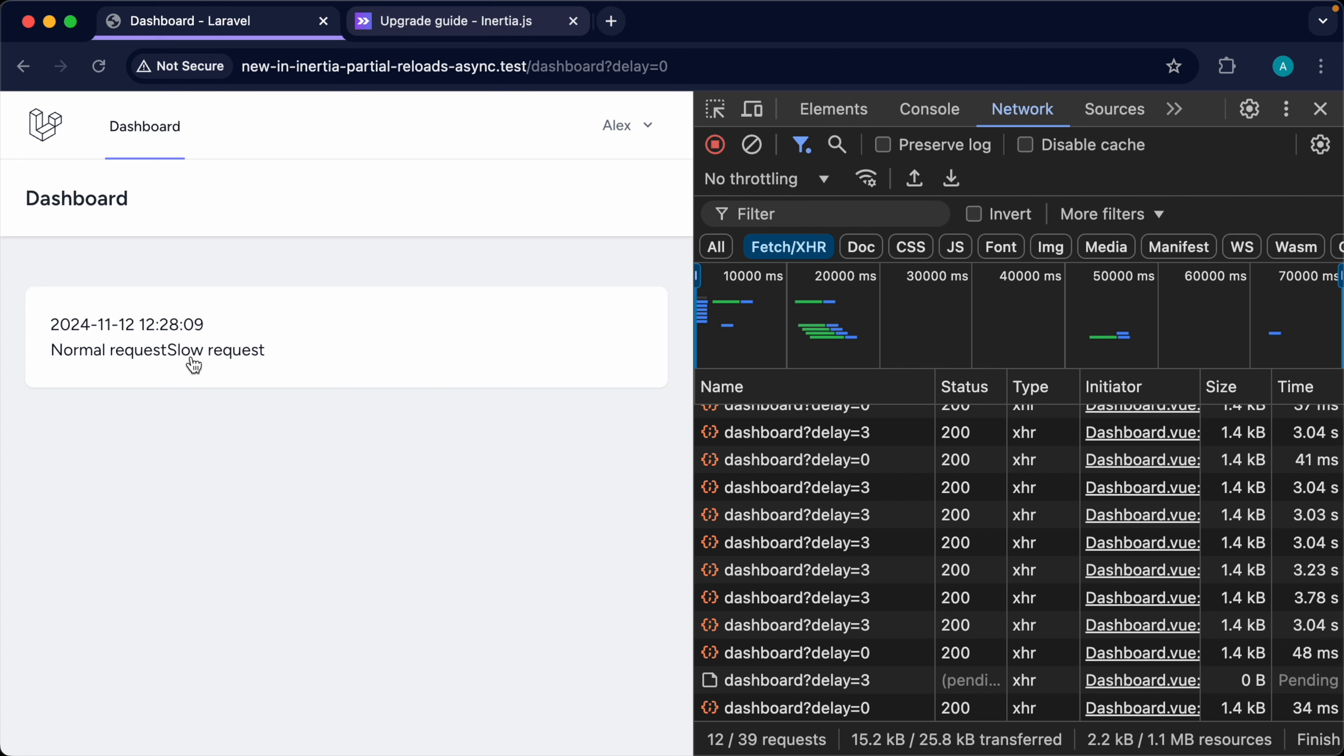If you were expecting the previous request to get cancelled, to adjust your data somehow or display new prop data, then you'll need to tweak your code to get this working. Probably pretty rare that you're going to come across this, but it's good to know the difference between v1 and v2 and how partial reloads work.